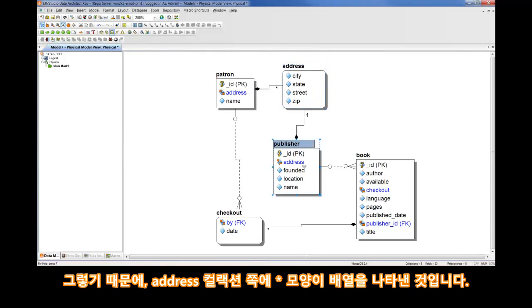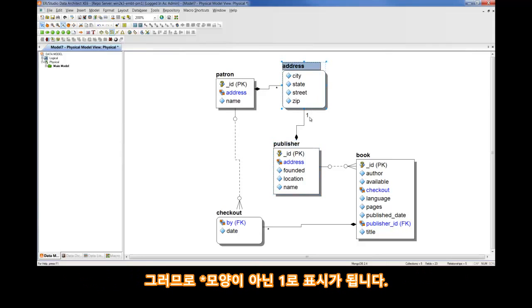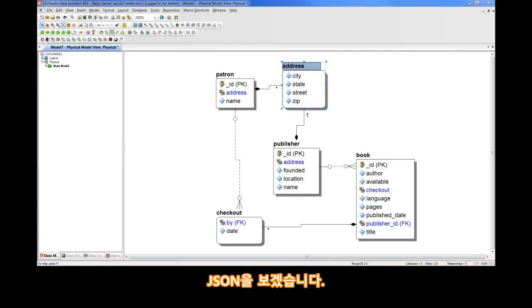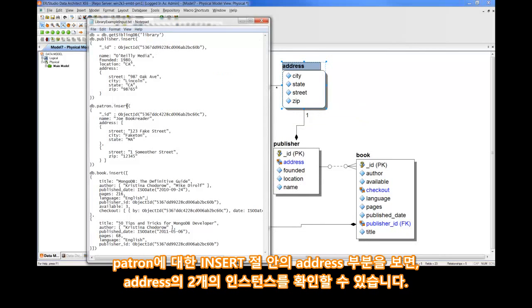Where within Publisher, we only have one instance of address, and therefore, you see a one in place of a star. Let's open up the JSON in a text file and take a look.